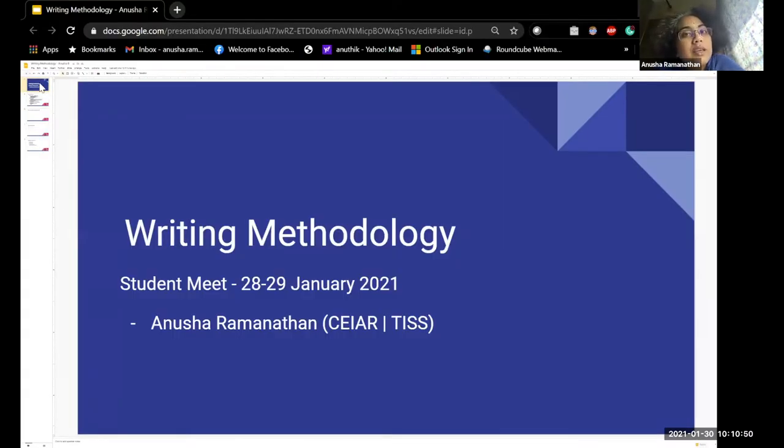Congratulations to all of you and also to Deepa and Pratima who supported from the back. It's really a pleasure to be part of this, and I would hope that we can have an interactive session. I am going to share my screen. Today I am outlining and problematizing certain things that you may have to keep in mind for the research methodology chapter.